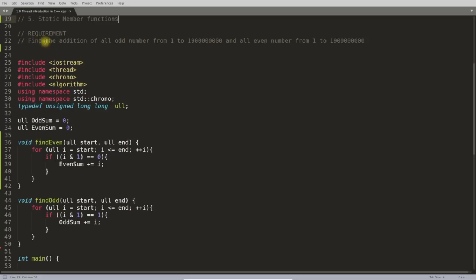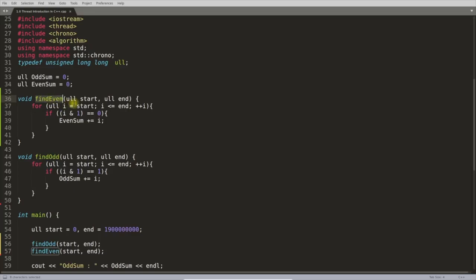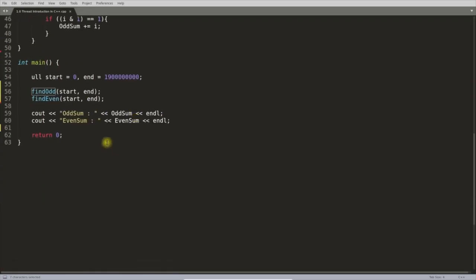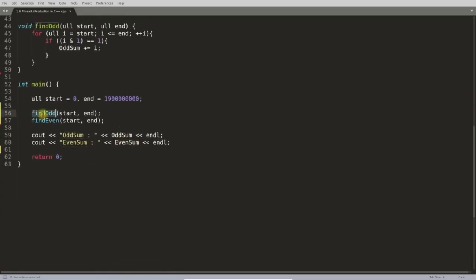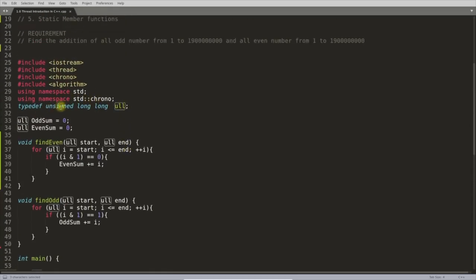The requirement is: find the sum of all odd numbers from 1 to some large number, and all even numbers from 1 to 10. We are finding even sum and odd sum and printing them. The type `ull` is `unsigned long long`, which I've typedef'd so I don't have to write it repeatedly.